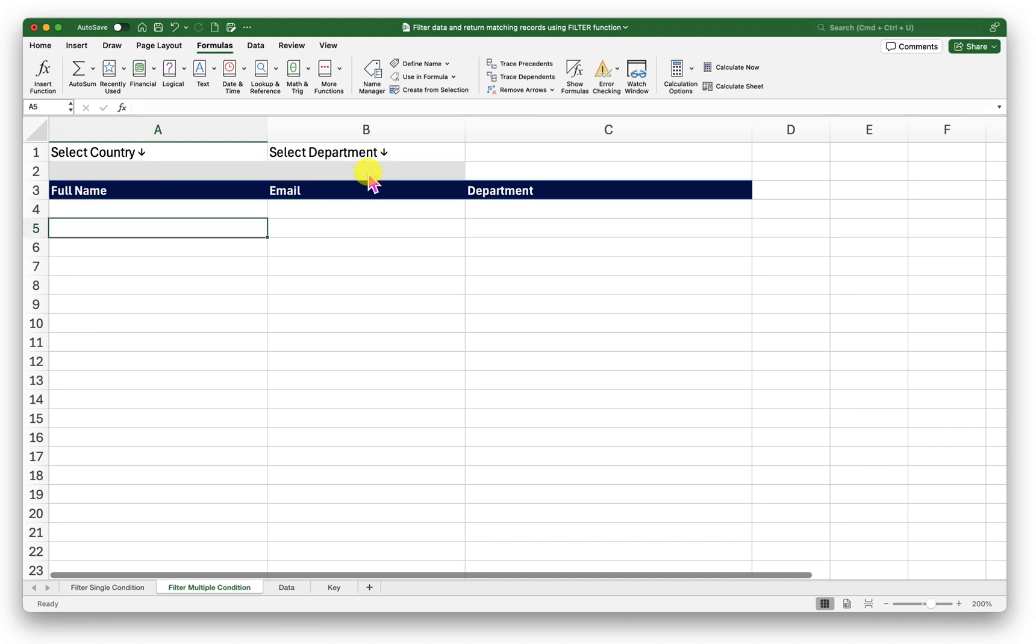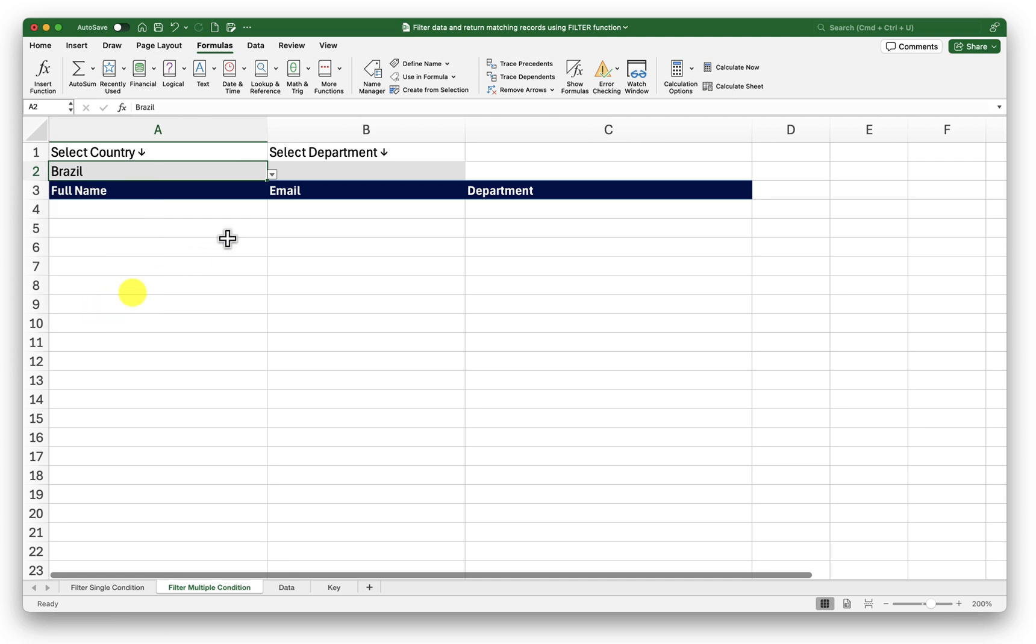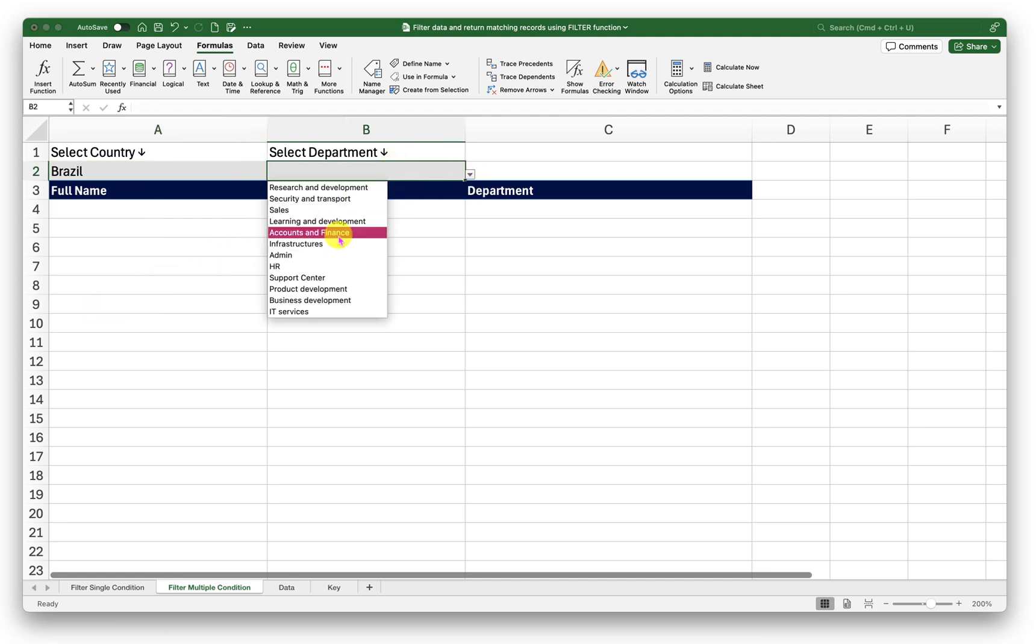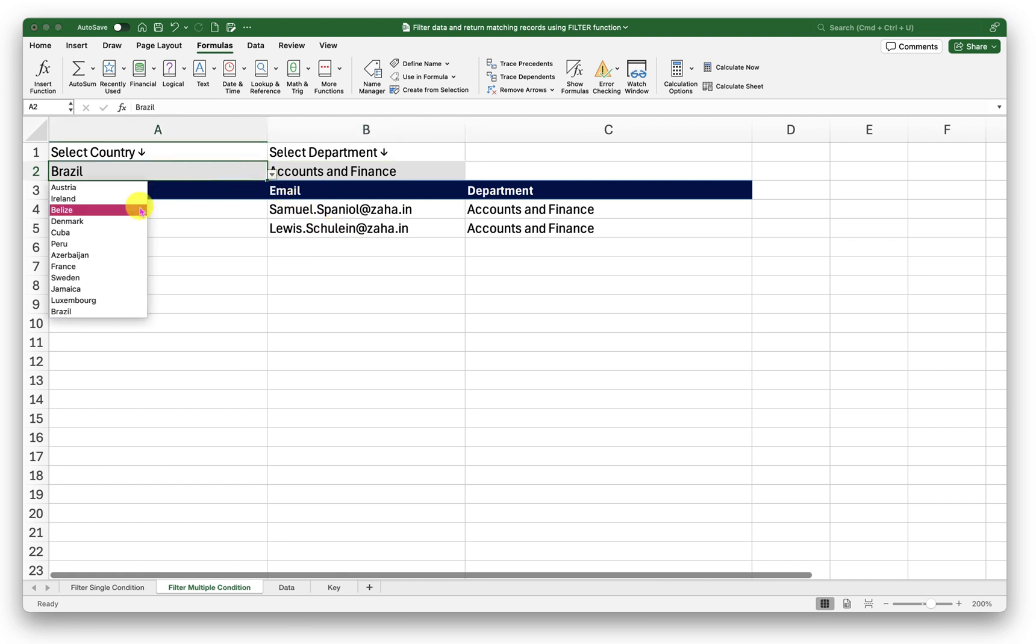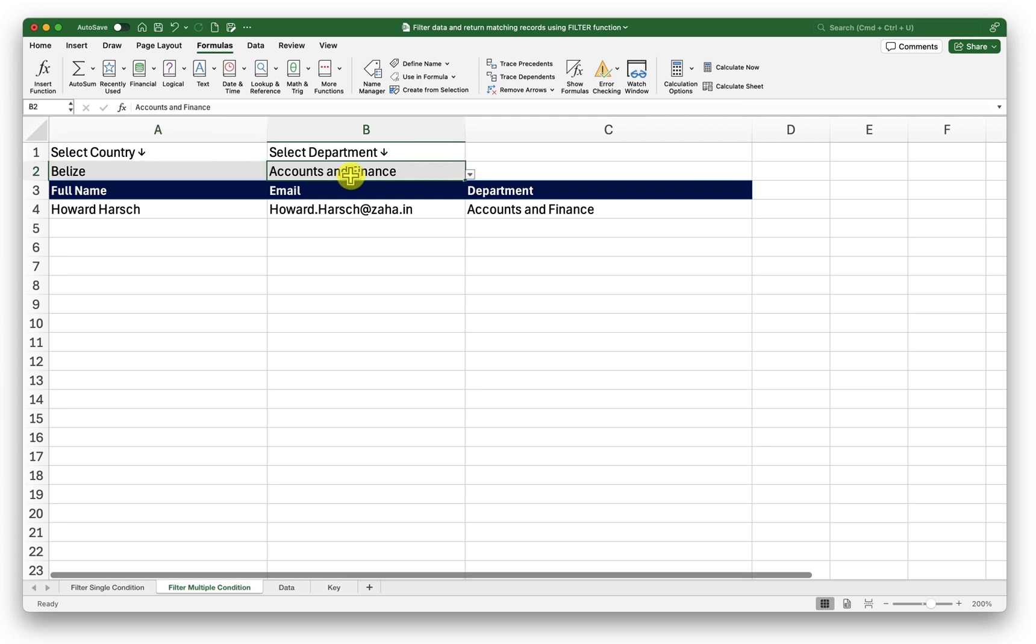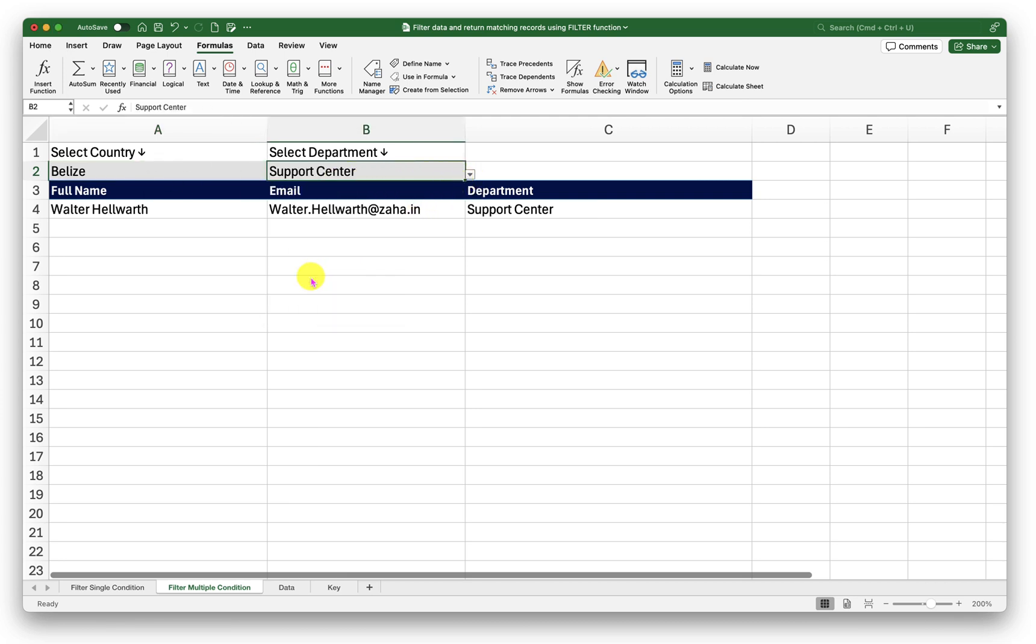Since I haven't selected anything in my drop downs nothing is displayed here. I will go ahead and select some values from here for example Brazil. In my second column I will go ahead and select some value say accounts and finance. There we go. So I have to have both the values selected. Now I can switch the value of my country and the data values will be filtered accordingly. So this is how we use the filter function with single and multiple conditions.